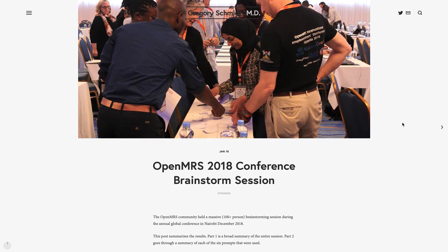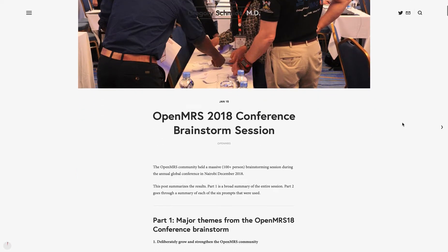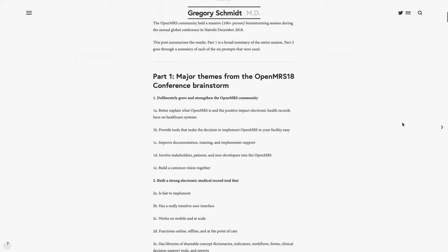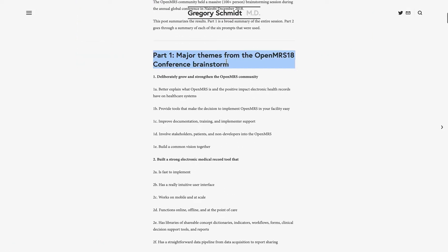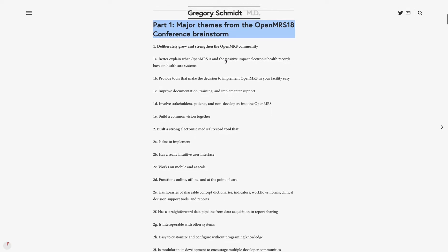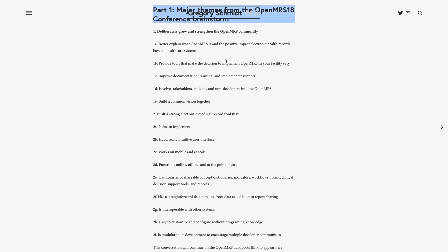We're going to do this in two parts. The first part is going to be an overview of the entire session, all summarized together in about three minutes. Then the rest of this post will go through each of the six discrete prompts collected during the session, one at a time. So you can tune out after about three minutes from now if you want just the high takeaways.